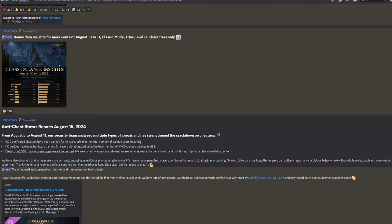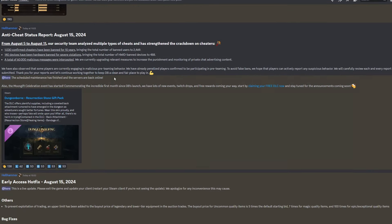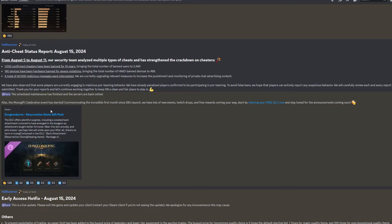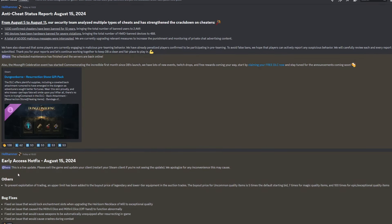A little bit of anti-cheat stuff. They've banned a couple more people and they're upgrading their anti-cheat. And we also have the Moon Gift celebration event has started, commemorating the incredible first month since Dungeonborn's launch. We have lots of new events, Twitch drops, and free rewards coming your way. Start by claiming your free DLC now and stay in tune for the announcements coming soon. So if you hop on to the official Discord page and you click this button, this is just a free DLC that you can download. And we also have a hotfix which went out a little bit later on. And we have some bug fixes.